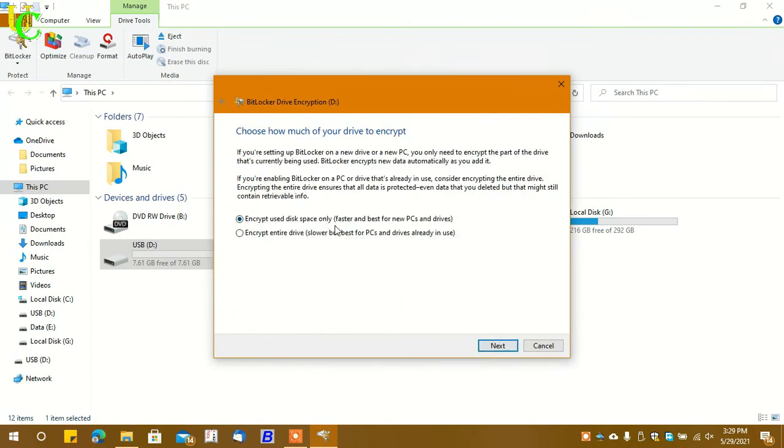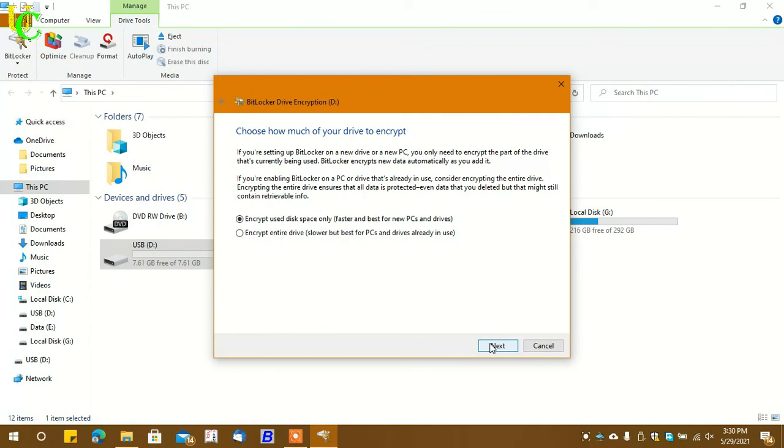You can select any of these. Encrypting the entire drive will take longer time, so I will take 'Encrypt used space only.' Click on Next.